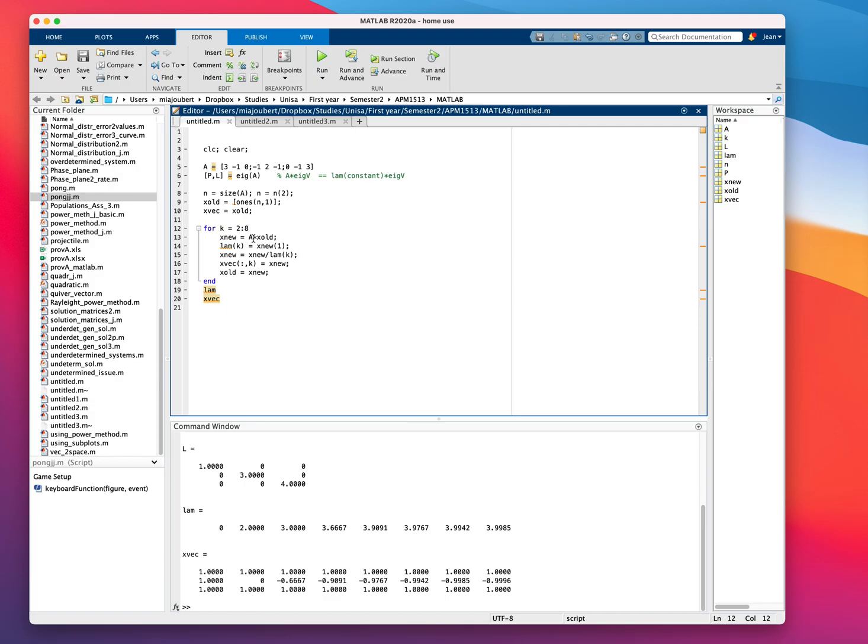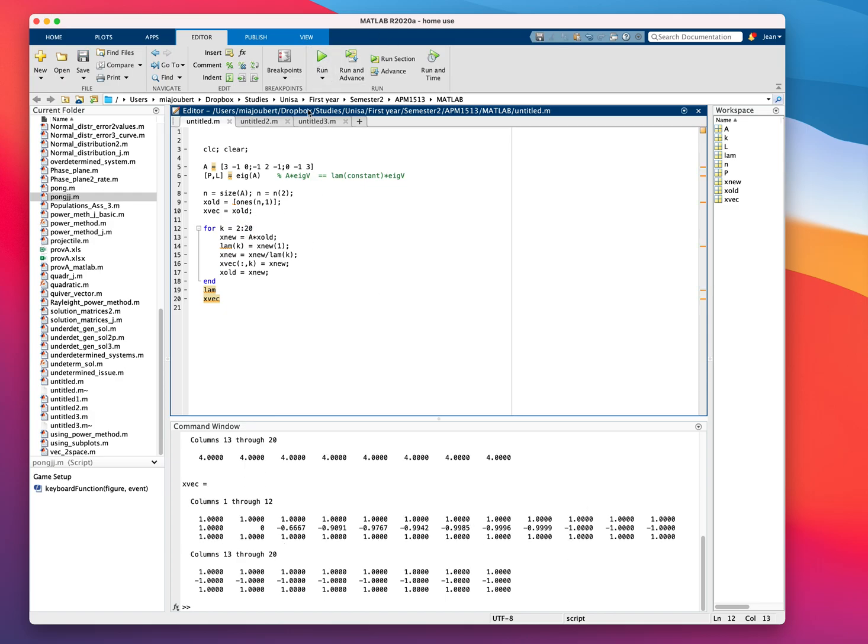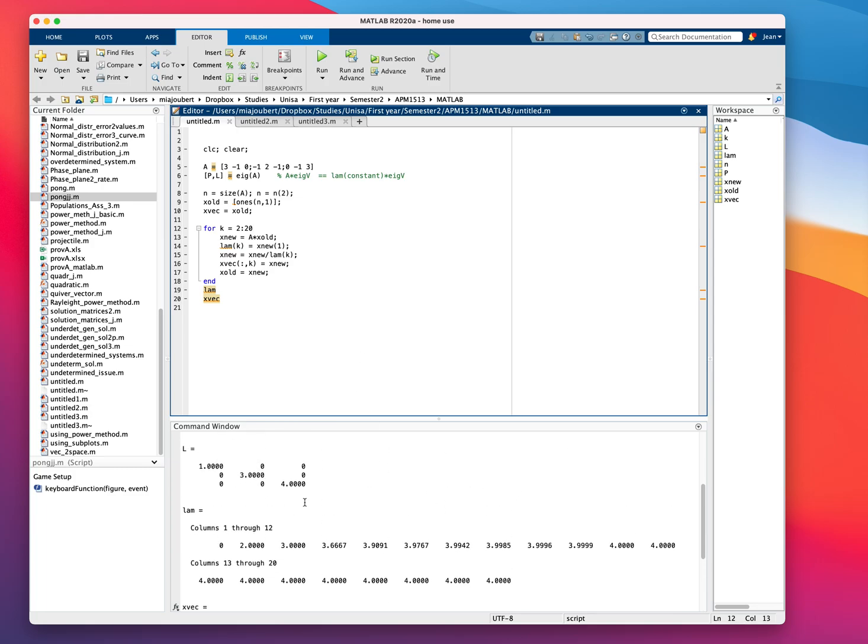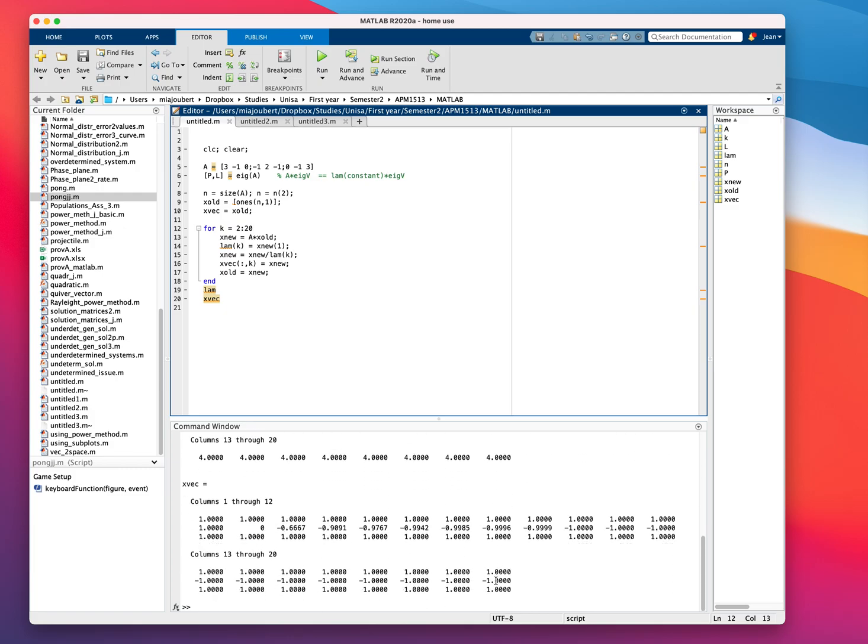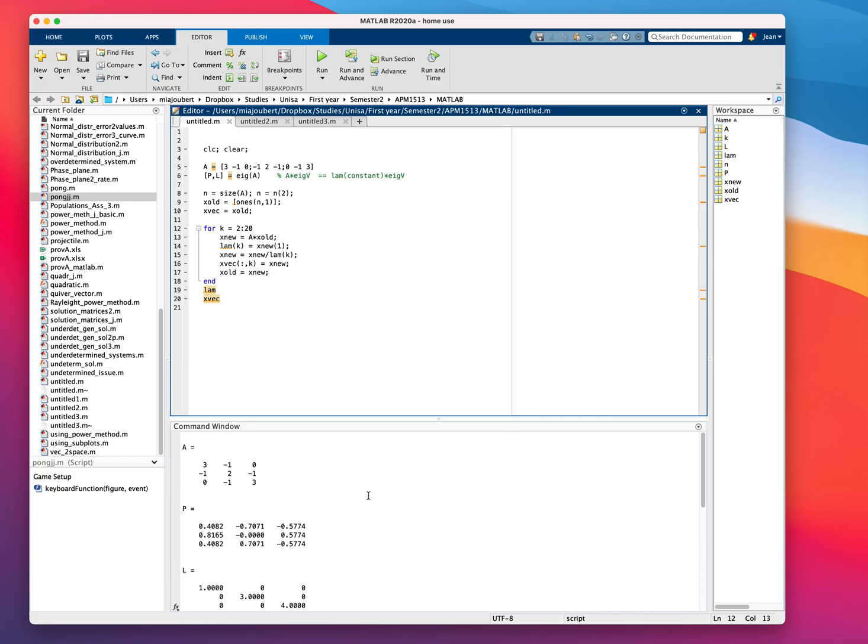So let's make this 10. See if we're getting closer. Getting closer. And if we make this, say, 20. We are getting to our dominant eigenvalue. And this is the corresponding eigenvector.